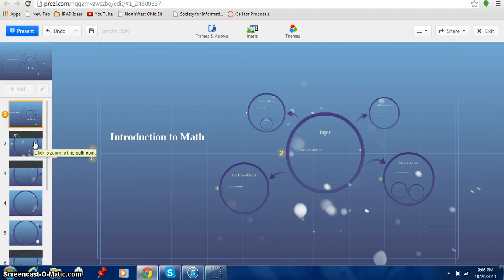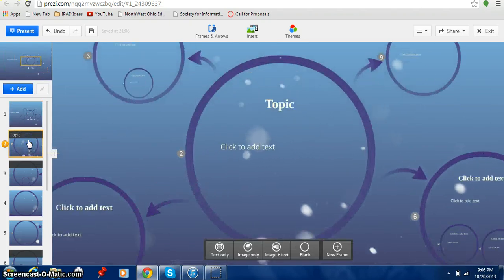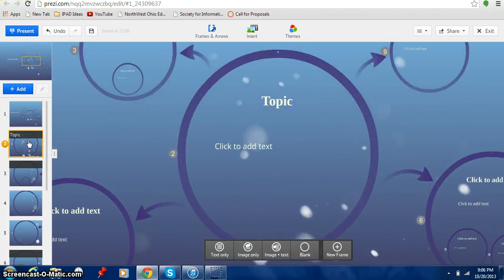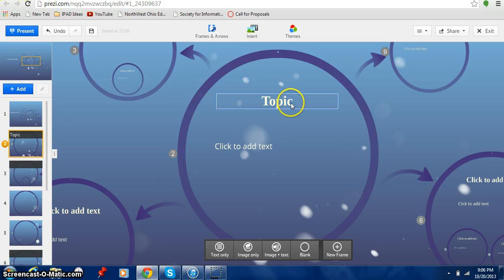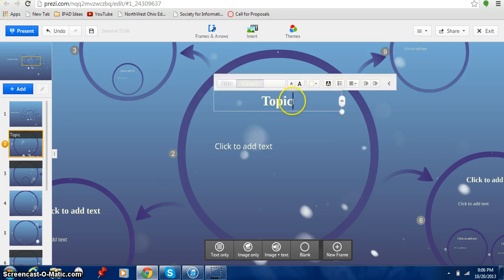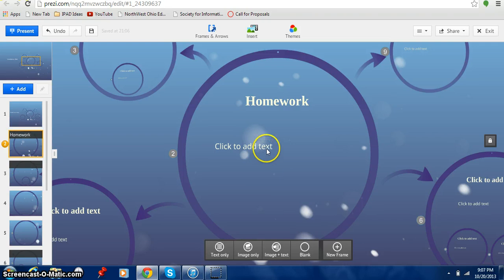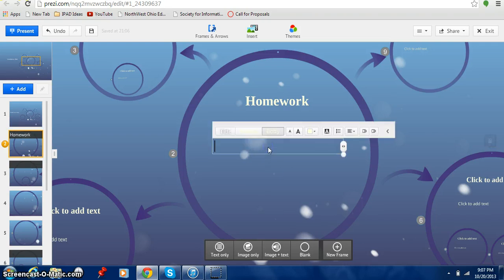Now I'm going to click on my next slide. Again just watch here. I'm going to click on my next slide. And it takes me down to where my next slide is going to be. The first topic for math. Now I'm going to go ahead. My first topic I want to talk about for math is I want to talk about homework. Let's just say I want to talk about what the homework is going to be. And then I can click to add text. And I can say homework is going to be three nights a week.